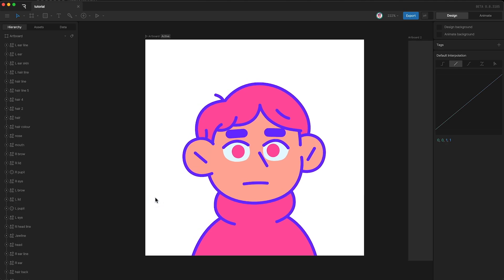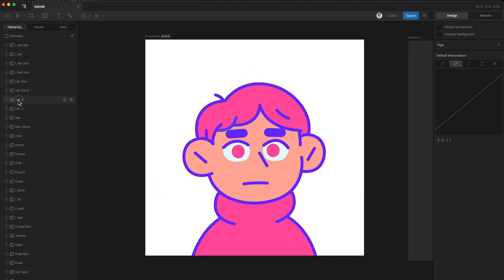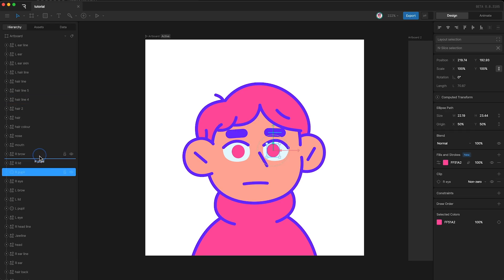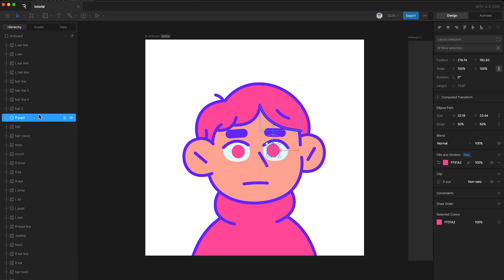You can rename layers in your hierarchy by double-clicking and then typing out your new name and tapping enter. You can also reorder layers by clicking and dragging and then letting go.